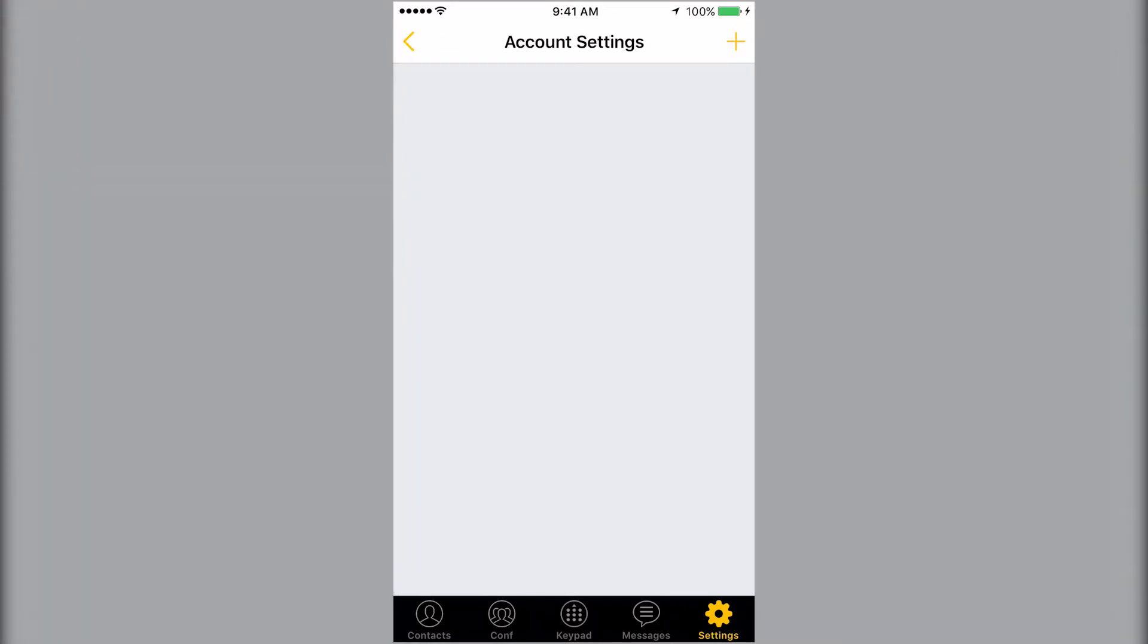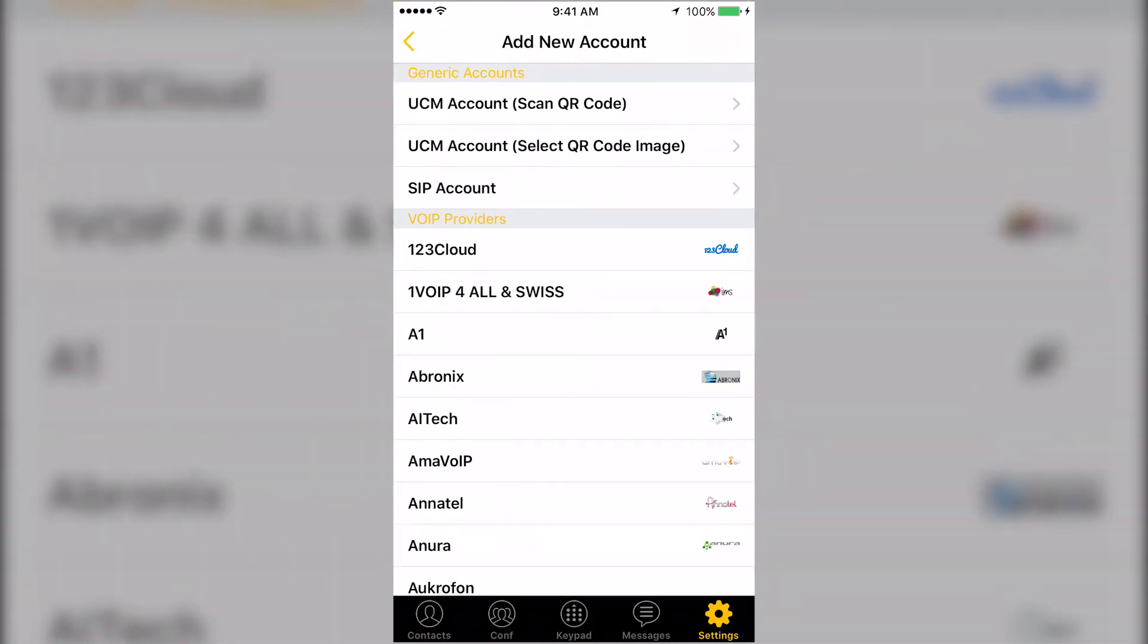Tap the plus icon in the top right corner to set up your account. Select UCM Account Scan QR Code and scan the QR code that was emailed to you from your phone system. This will automatically populate all the account settings and link your mobile device to your Grandstream phone.